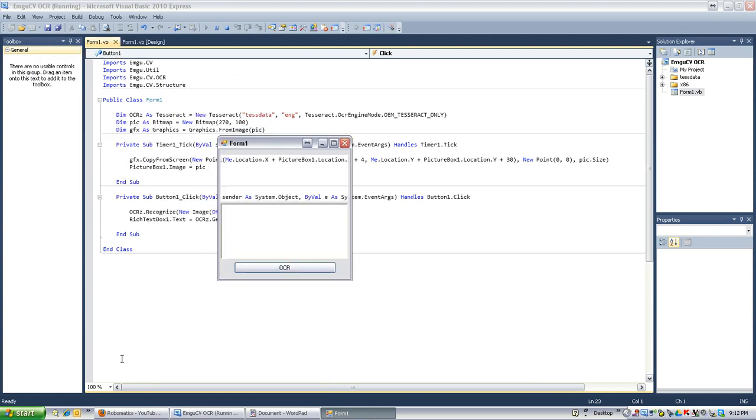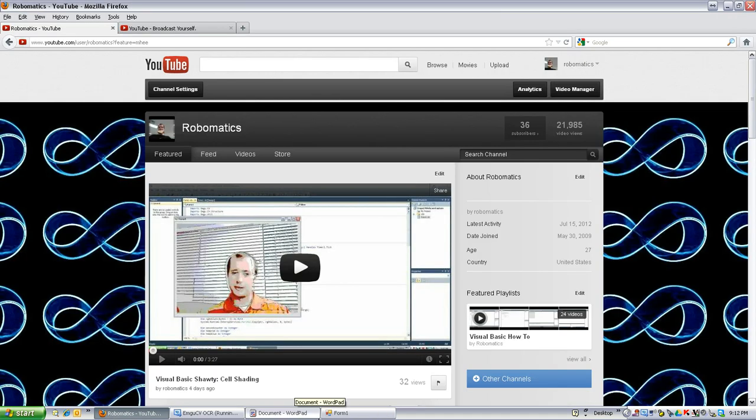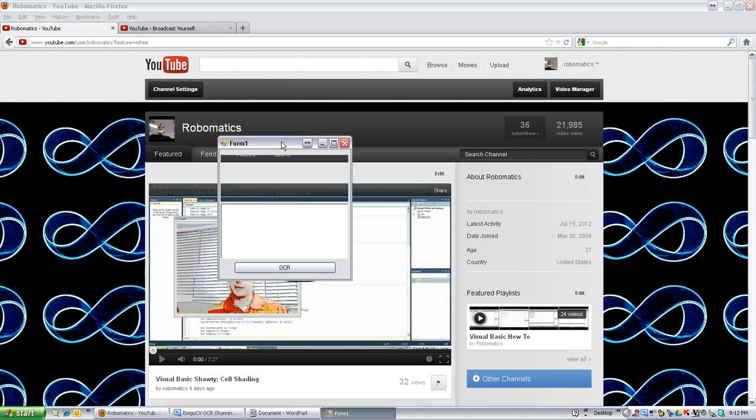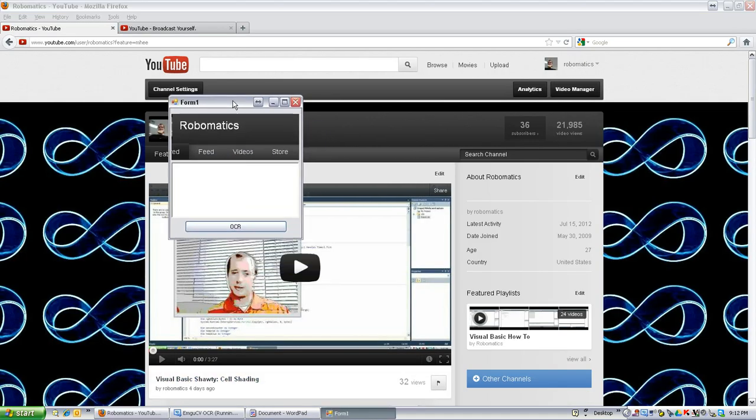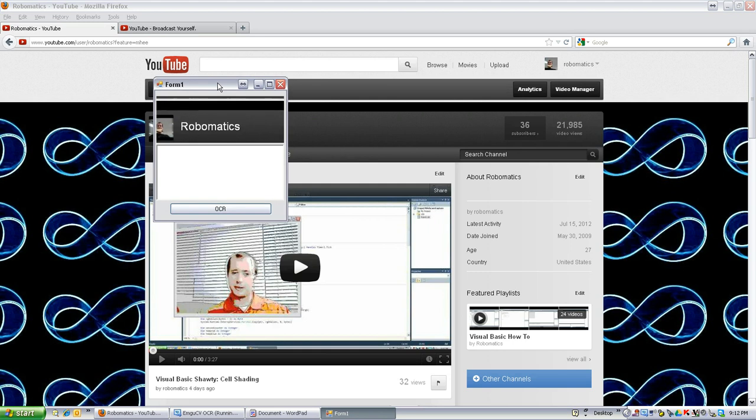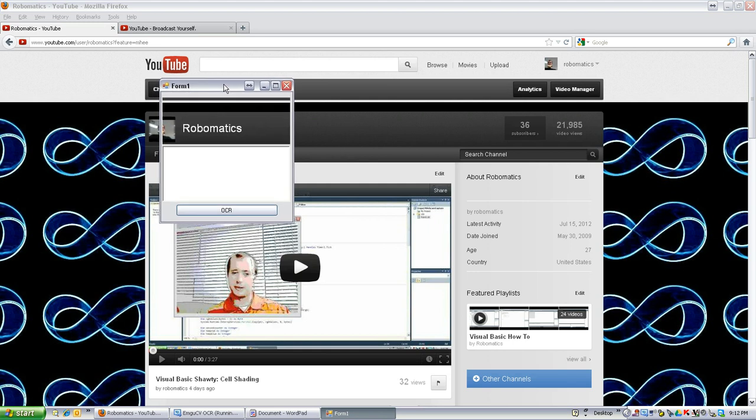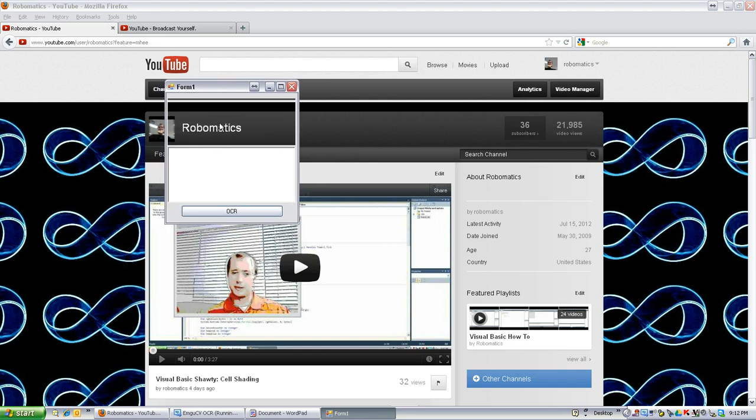If you don't know what that means, that means reading text. Check this out. I'm going to put this program over this box here. Robomatics. OCR that?